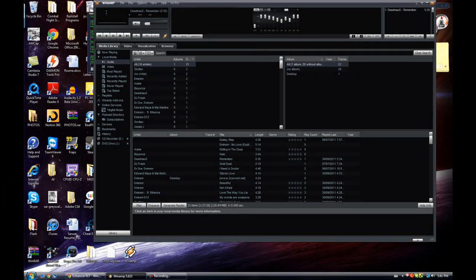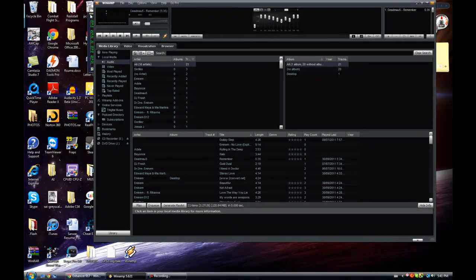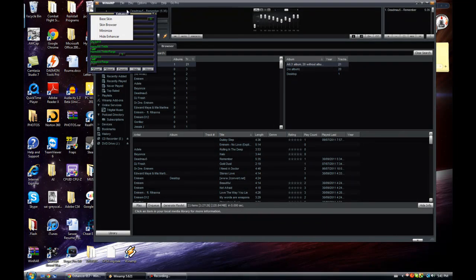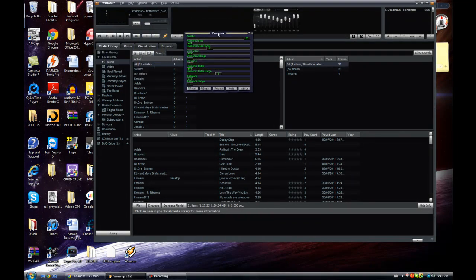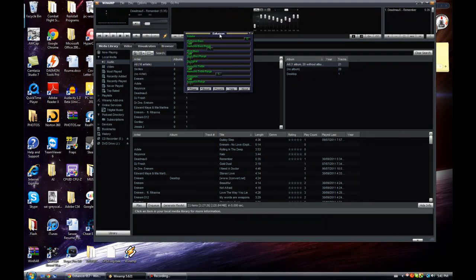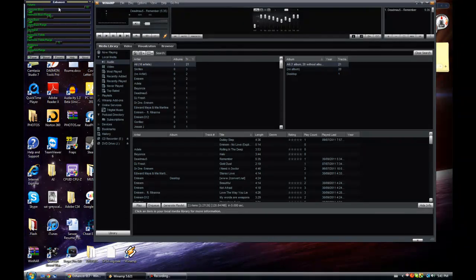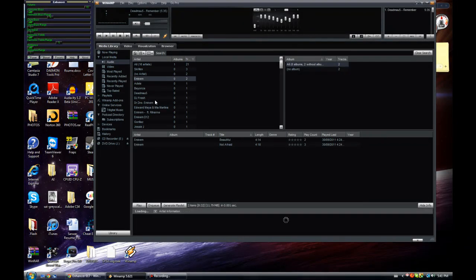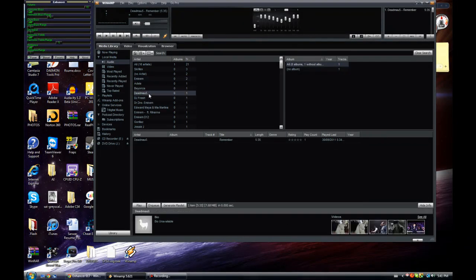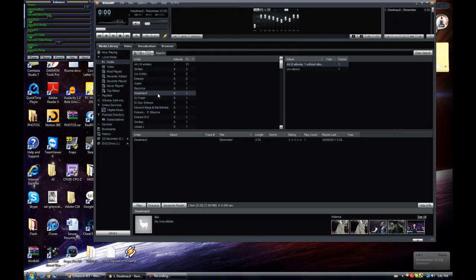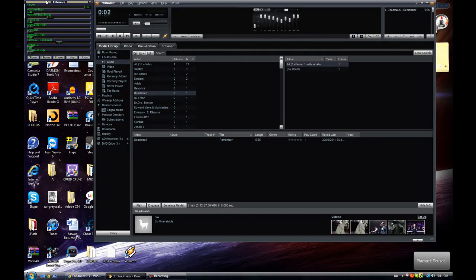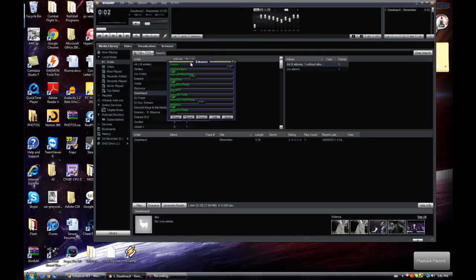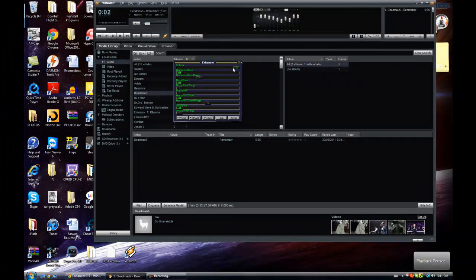So I'm just going to close that for now. And once the enhancer is opened, here you can actually select whatever song you want to play by double-clicking it. And I'm just going to stop it for now.